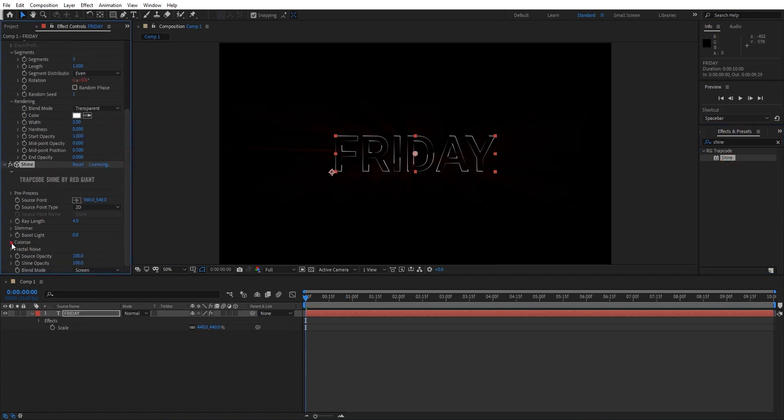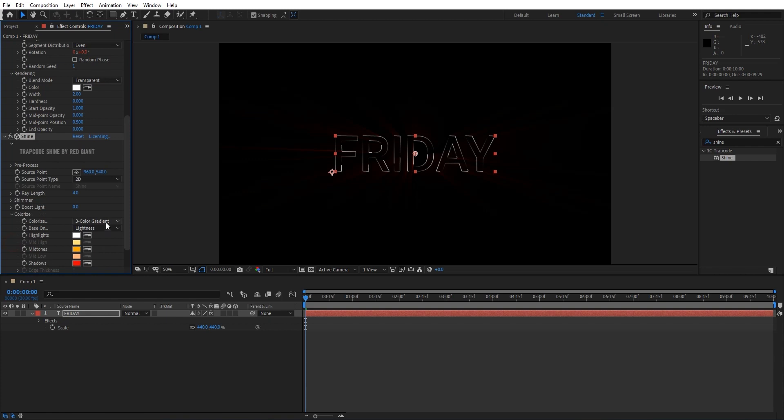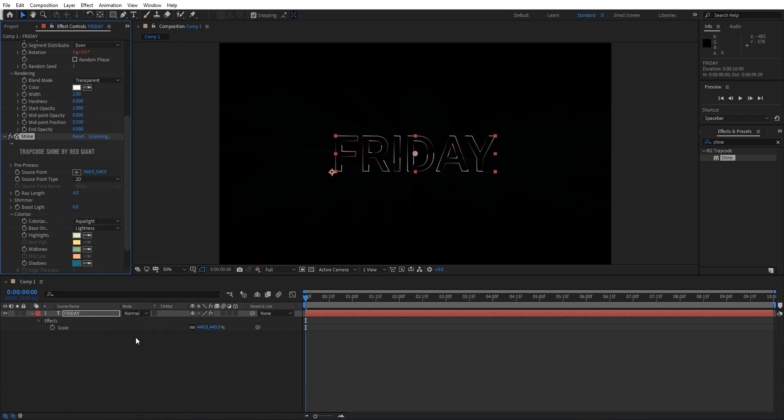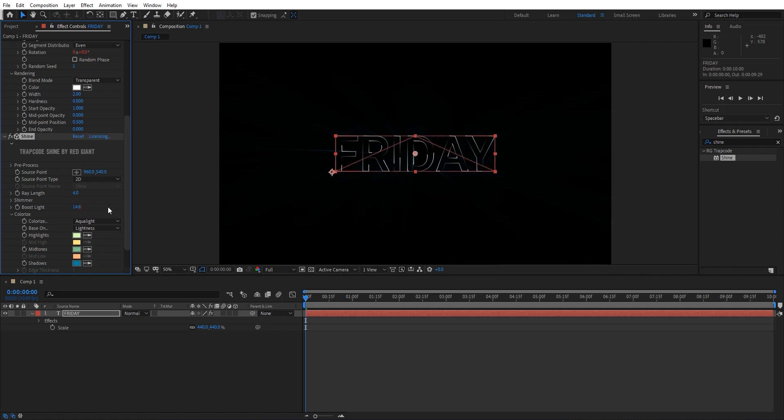Now go to Colorize and change the colorize mode to Aqua Light. Increase the Boost Light to maybe 6.3, make it 30, make it 40, let's make it 50. Alright, and now increase the ray end.